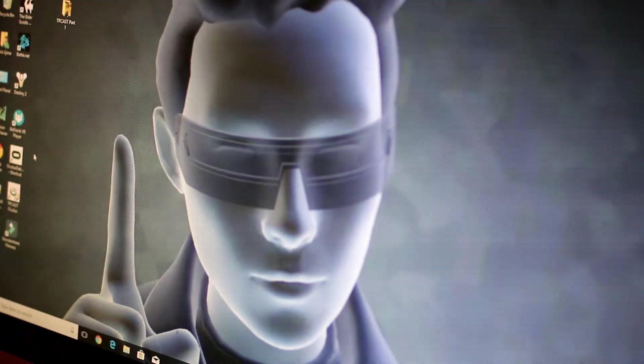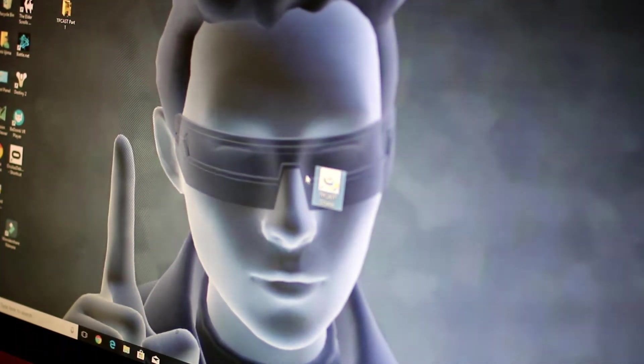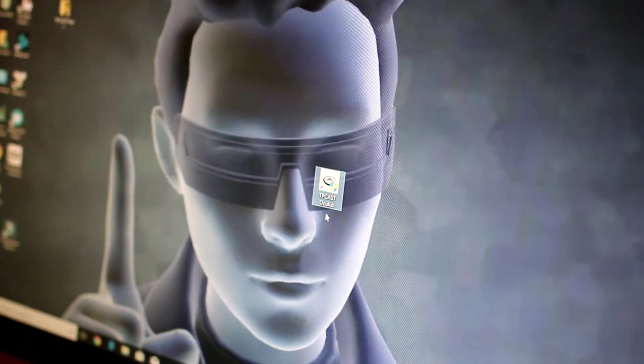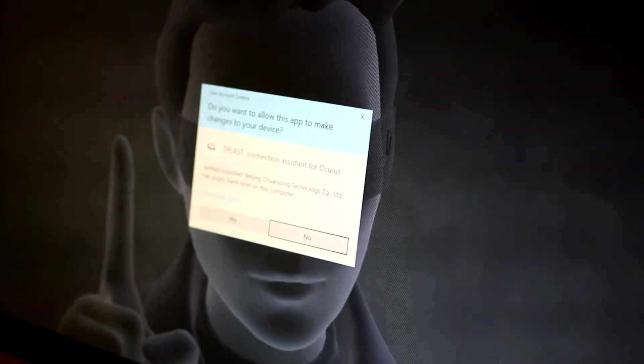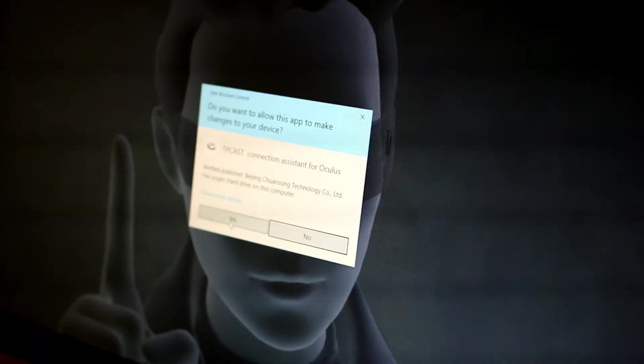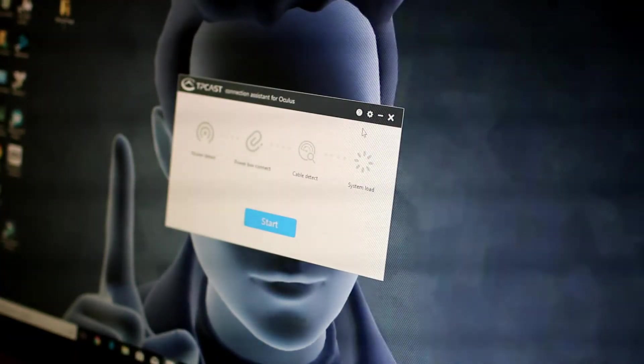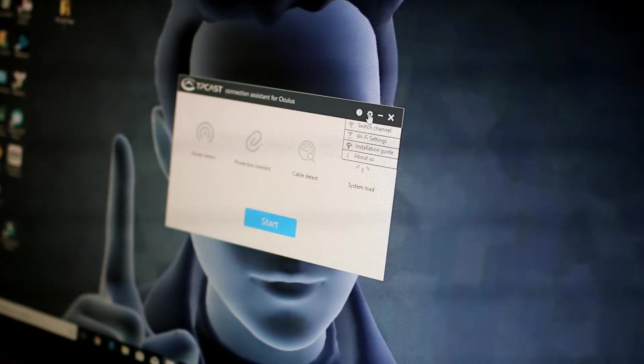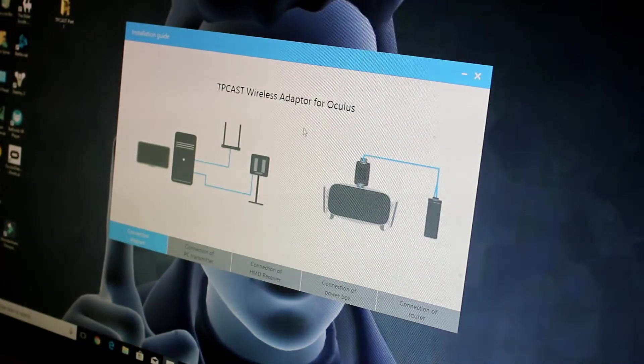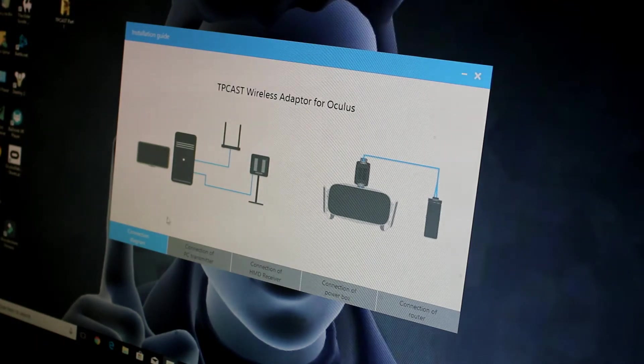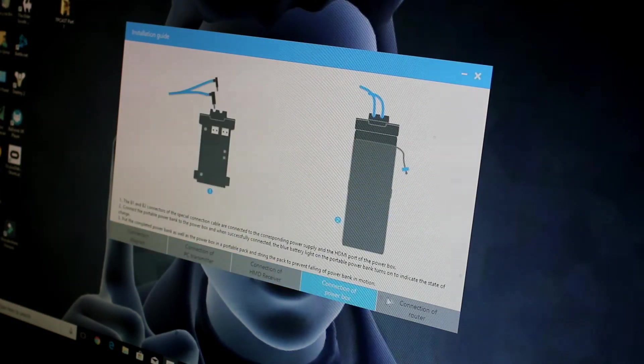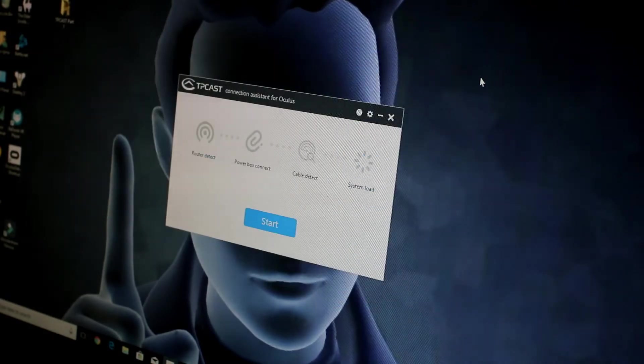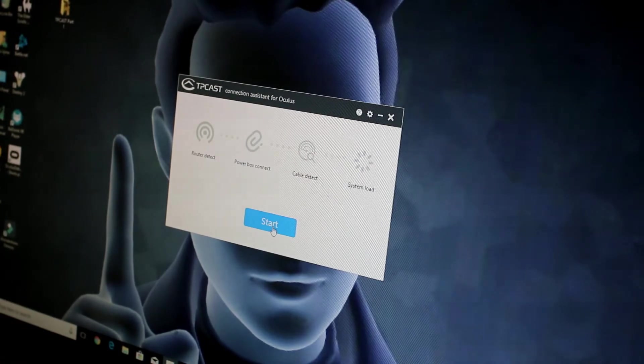So once you have the program installed, you'll have the TP-Cast Oculus app. You're going to open that. Hit yes to allow it. And then I've already got it installed. But you'll probably come up with the install guide here with some pictures of what we've gone through. So you can close that guide, and then what you want to do is click on the start button.